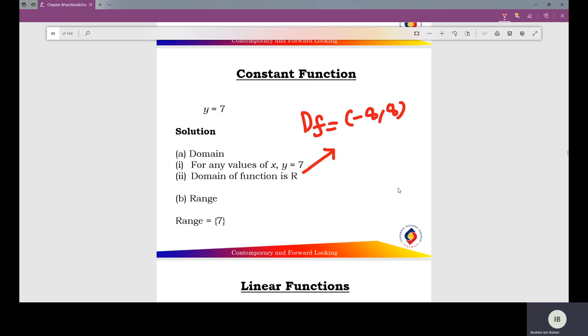Find the range of the function. The range of the constant function equals 7.